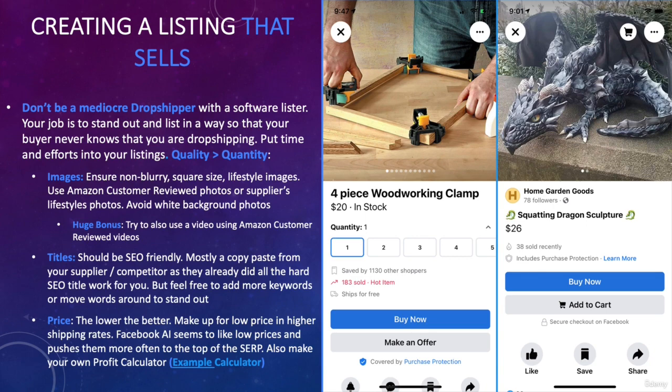I even saw some drop shippers who priced their items at one dollar with a $35 shipping rate, which is insane — but they scored so many sales, most likely because their listing was at the very top. It's kind of scammy and sketchy, but it works. I suggest a middle ground: keep a realistic price on the lower end with a higher shipping rate.